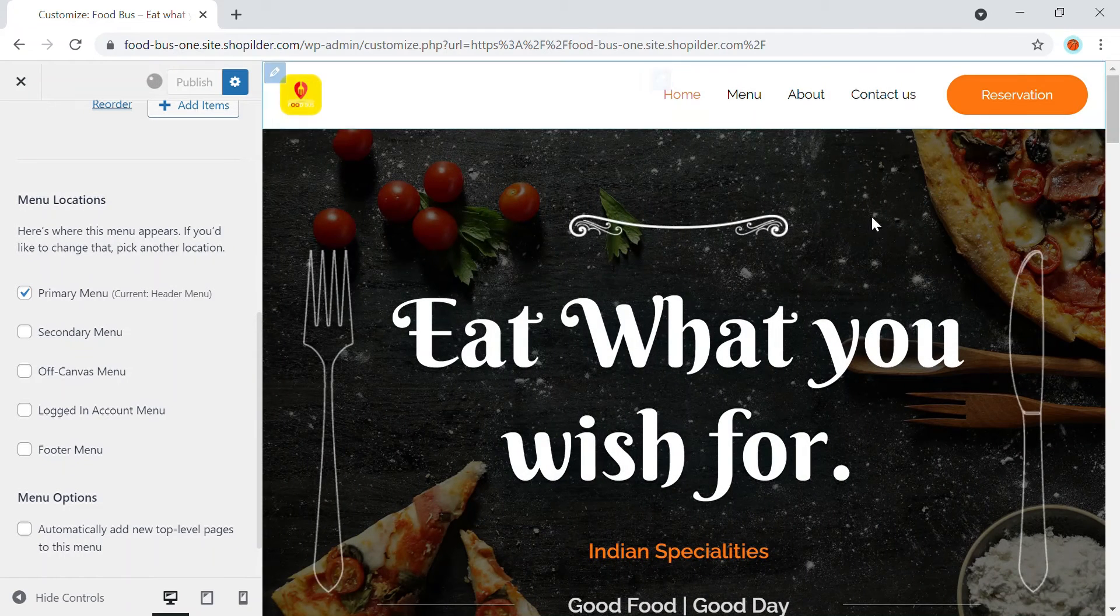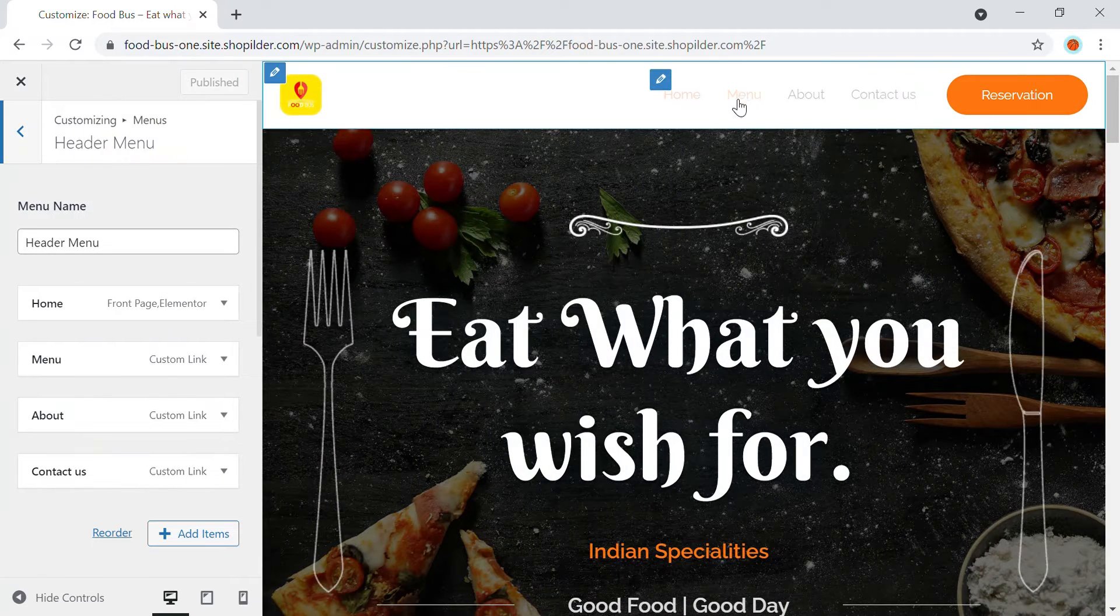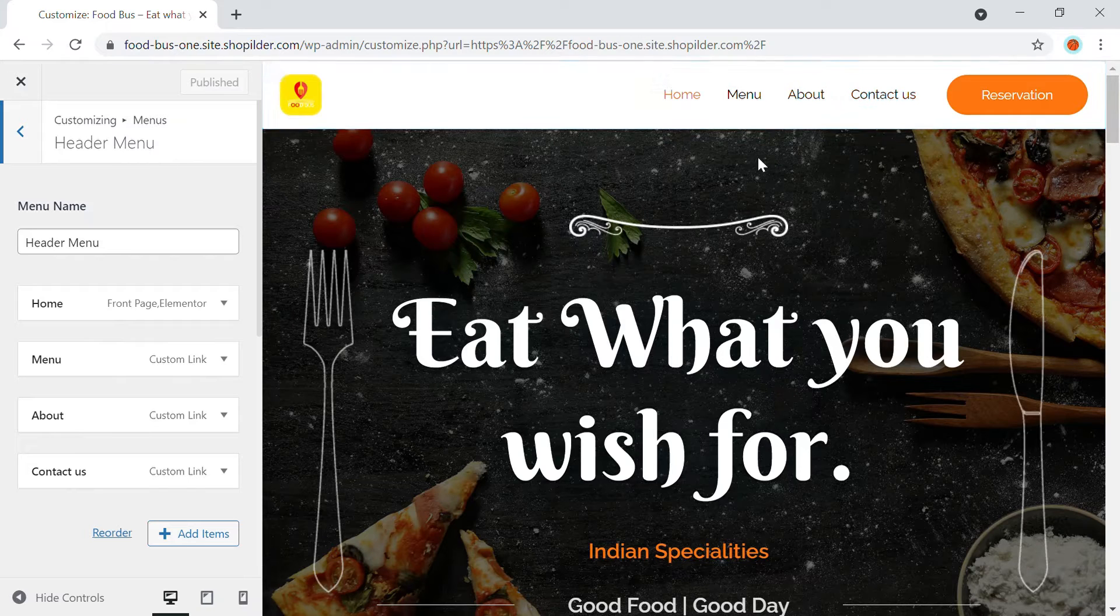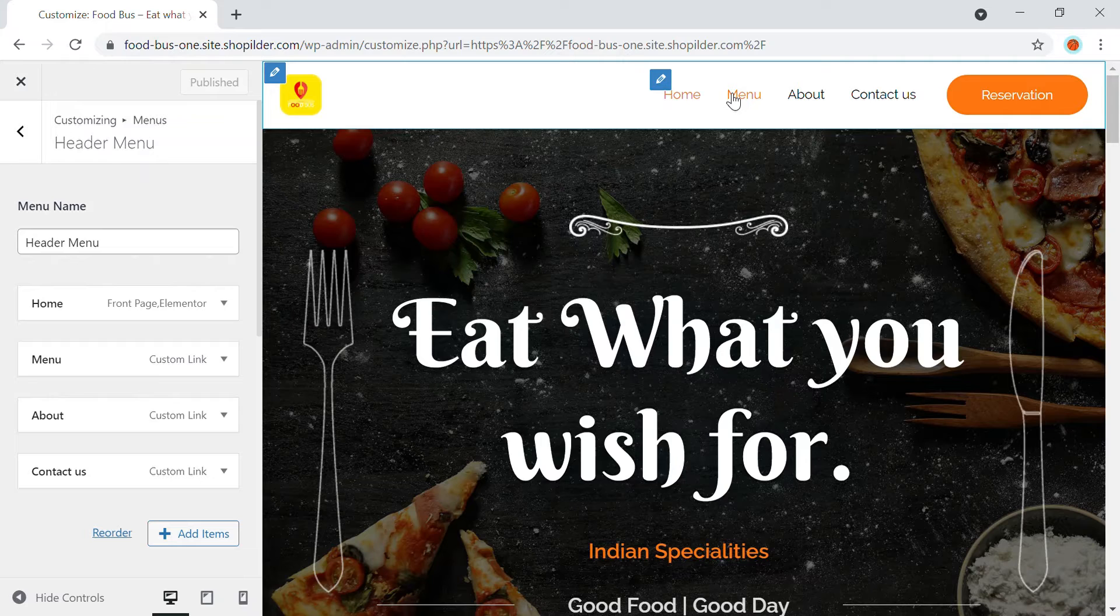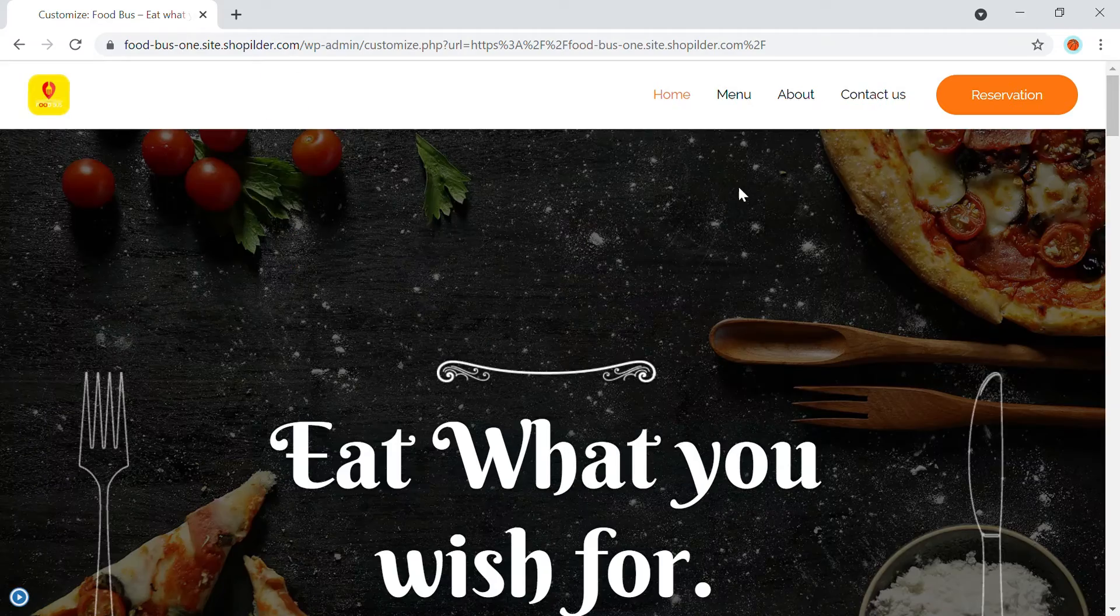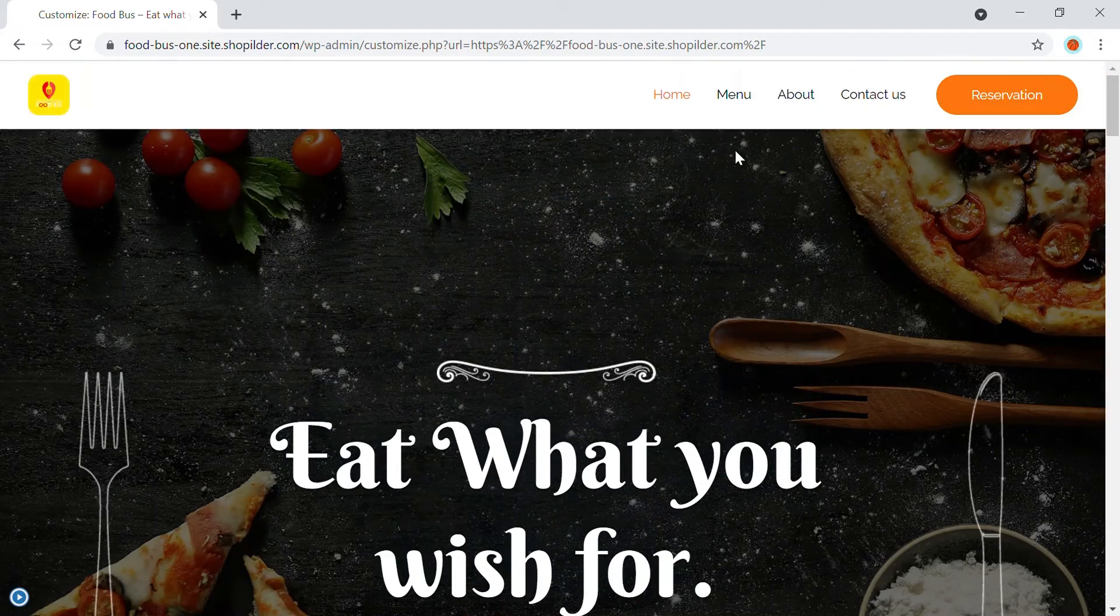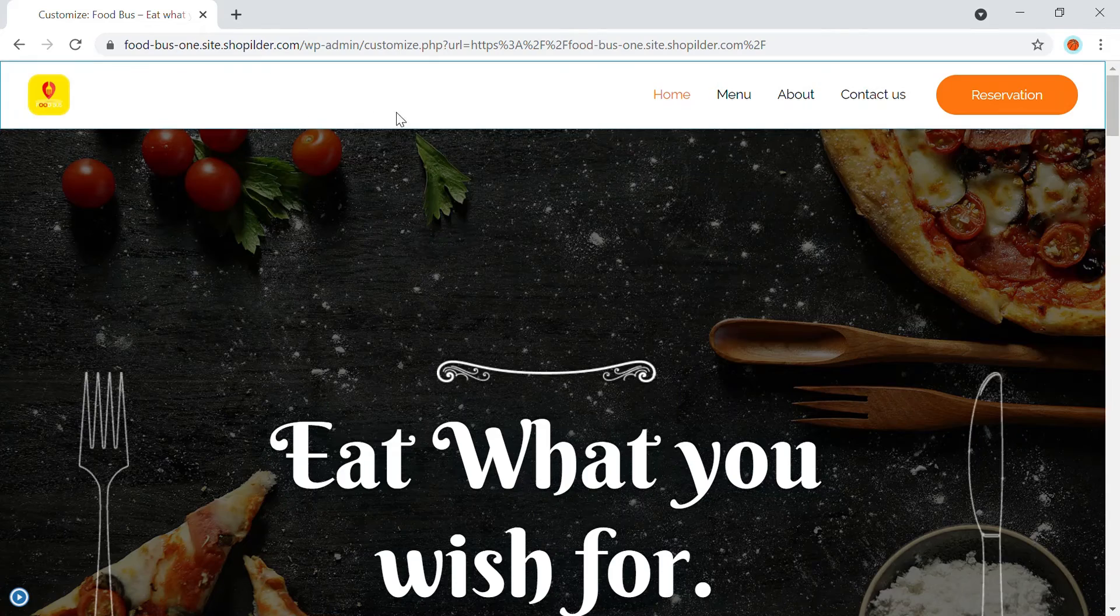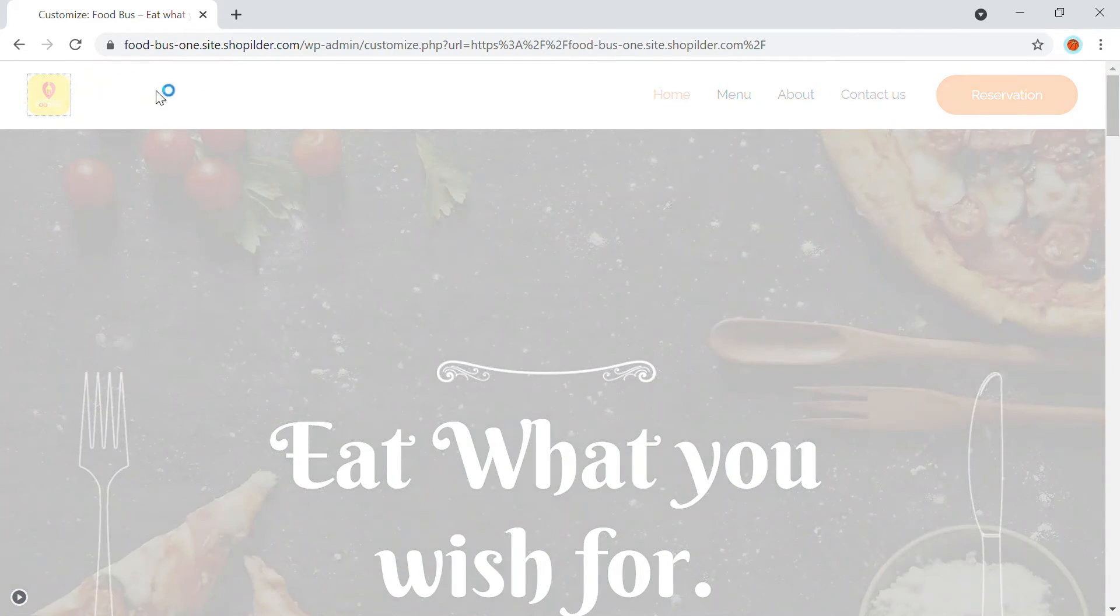So here you'll be able to see home, home is there, menu is there, about is there, contact is there. So these are the menu items that I need. So when I click onto that, you can see that nothing is happening right now. So we're going to just go back to our website. So here you will be able to see nothing is happening here.